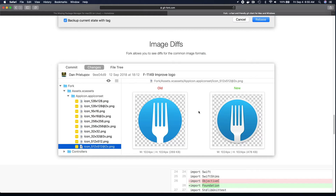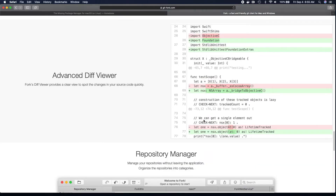One feature I love about Fork is how it shows image diffs right down to the edits. As you can see here, it shows the old image and then also shows the new image that has been added or edited.